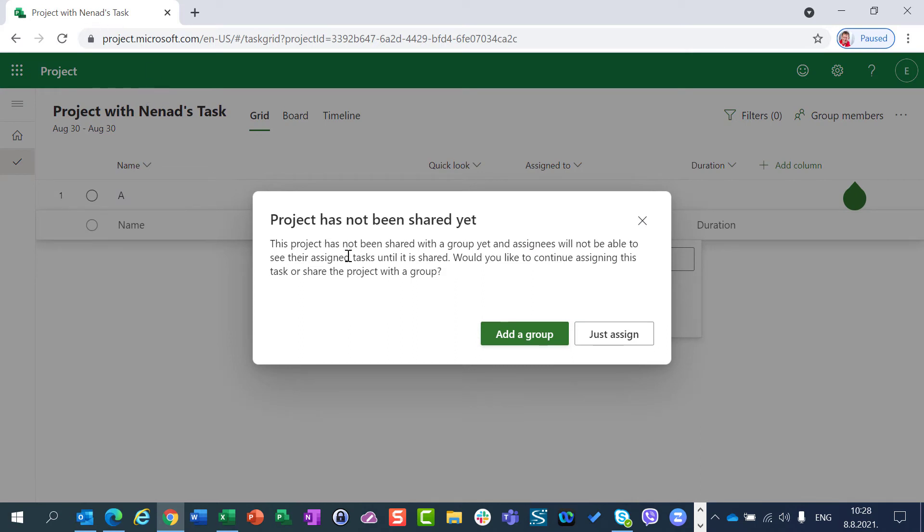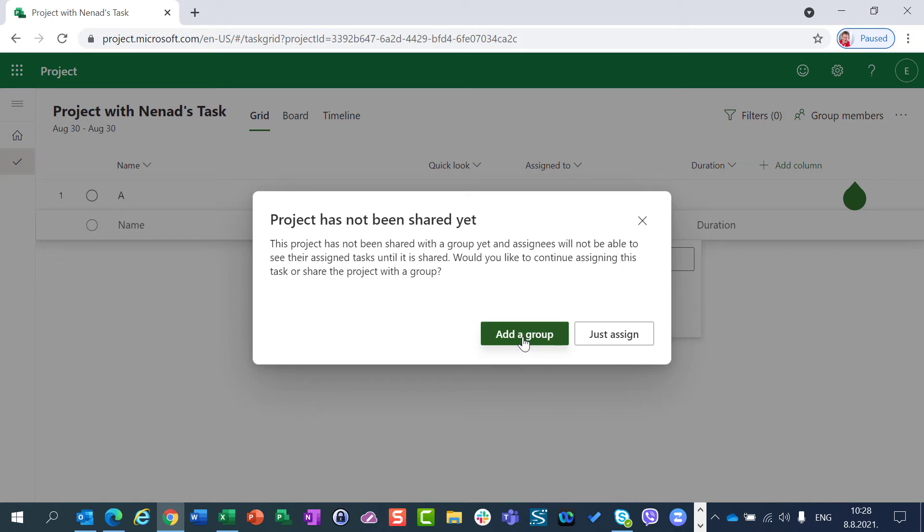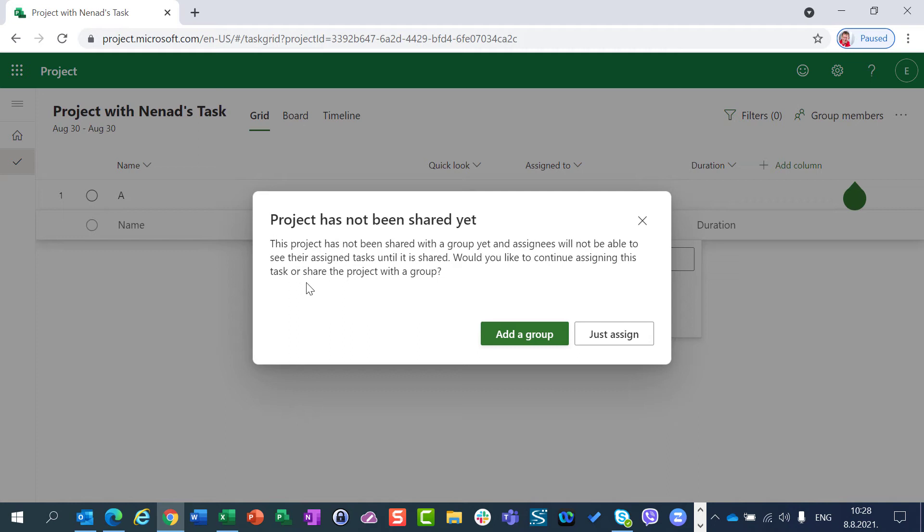Project has not been shared. This project has not been shared with group yet, and assignees will not be able to see their assigned tasks until it is shared. So would you like to continue task or share project with the group? So it asks me if I am a member of the group, which I am not, or just I want to be a guest. So in this particular situation, I have two possibilities which have been explained in one of my previous blog posts. And that is that every single person can be, from an organization, just assigned to a task as a guest or be a part of a group.